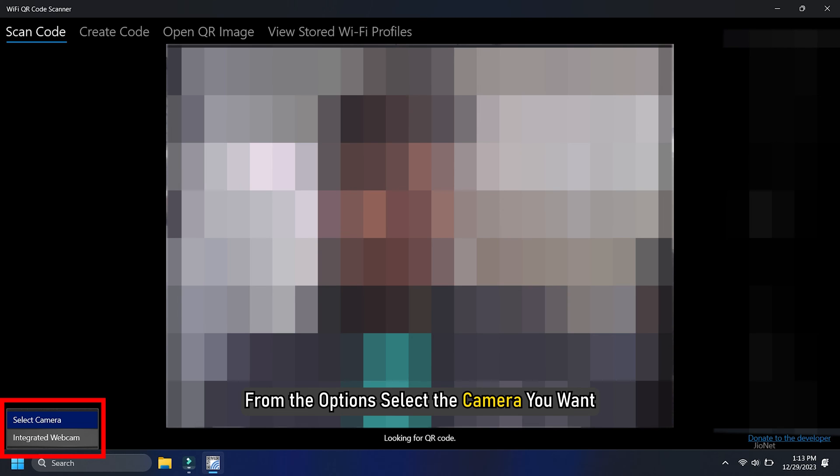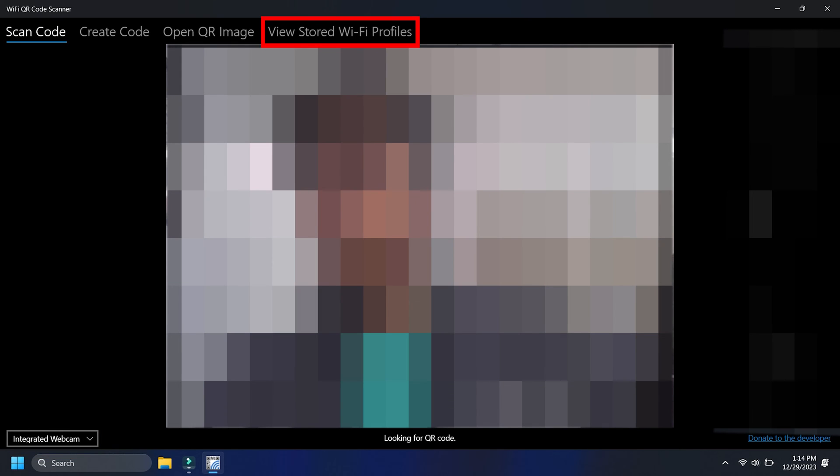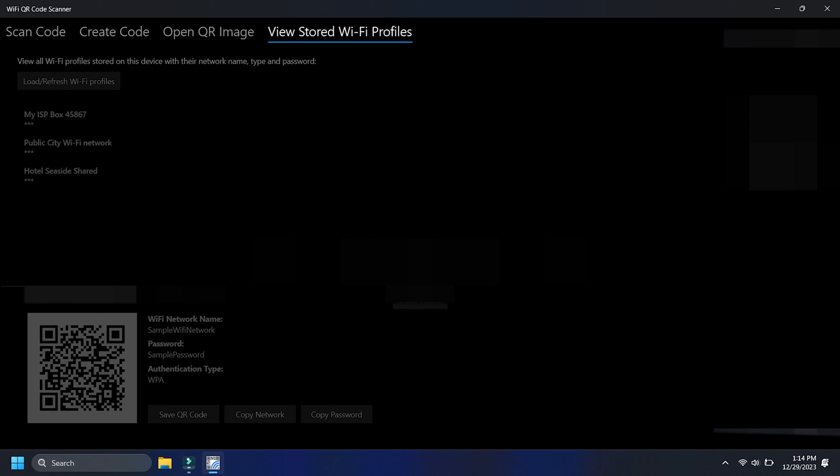If you go to the View Stored Wi-Fi Profiles, you can see all the Wi-Fi networks you previously connected to. Their information is saved for you to reconnect with them later with ease.